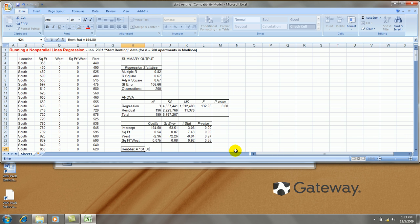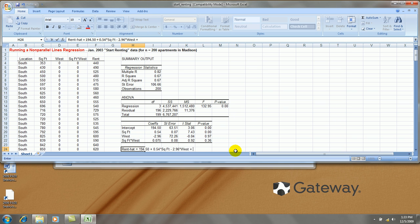the best fitting non-parallel lines equation looks like this. We have a shift in the intercept plus a shift in the slope.